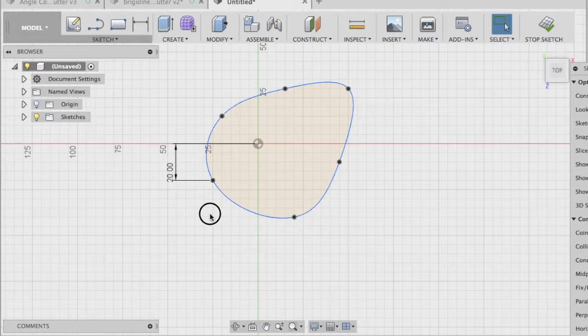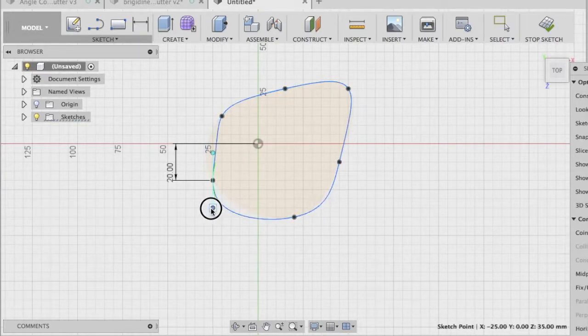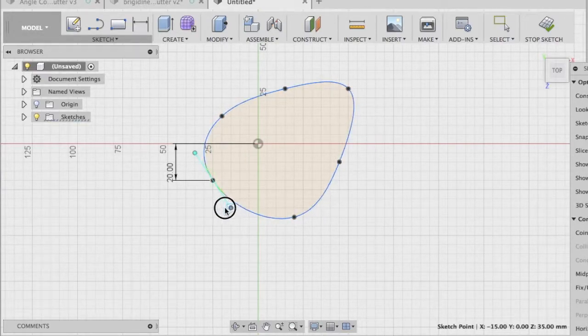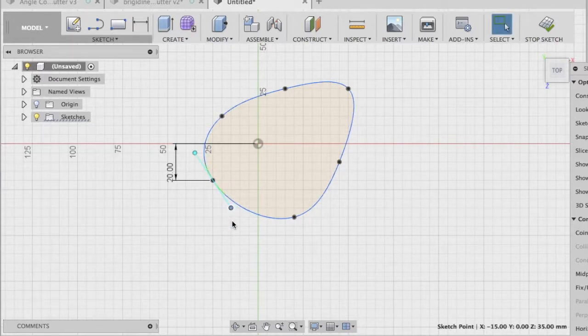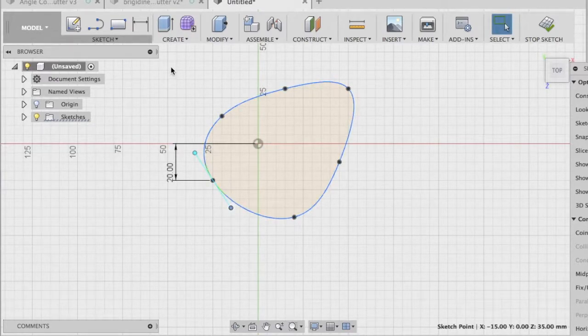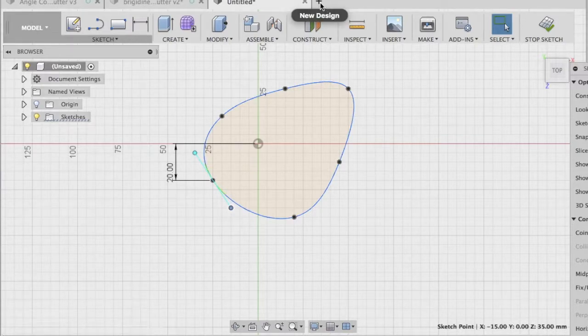So you could do a dimension like that. And the other thing is these handle lines. So I'll click there and you can change the angle of the tangent line as well. Okay, so that's points. So let's start a new design.